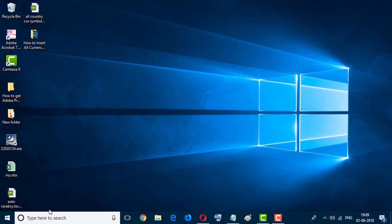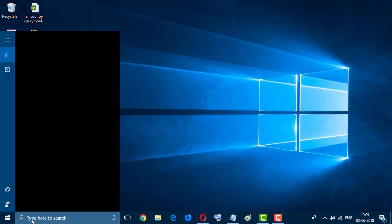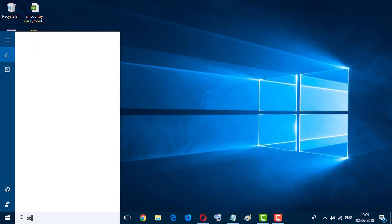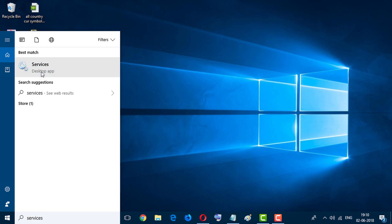Go to Start menu and search here Services. Click on Services app.